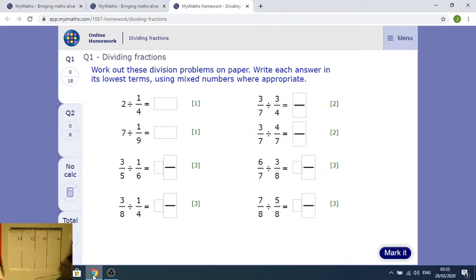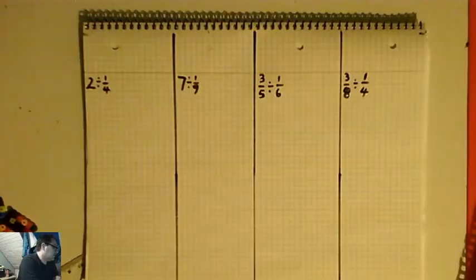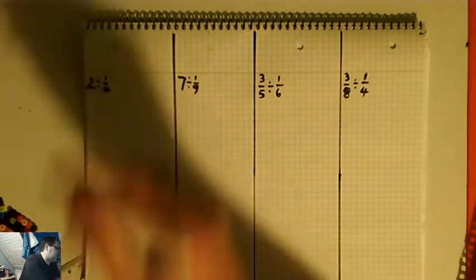Here's the iMath's exercise on dividing fractions. We're going to do question one in this video, which has eight parts to it. So here is my pad. First question: two divided by a quarter.